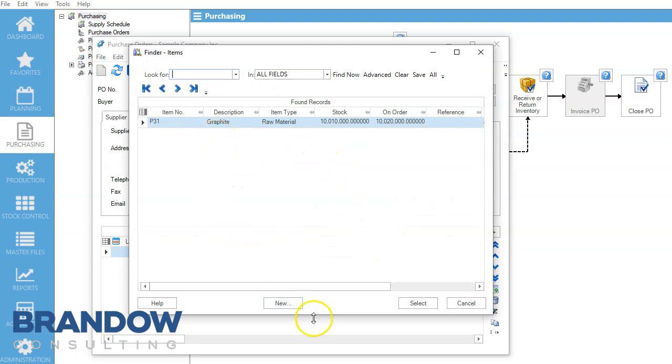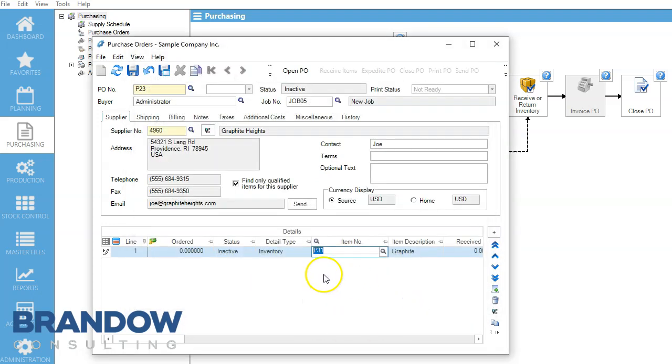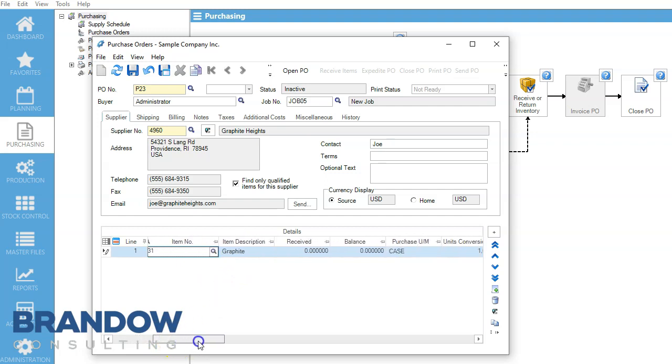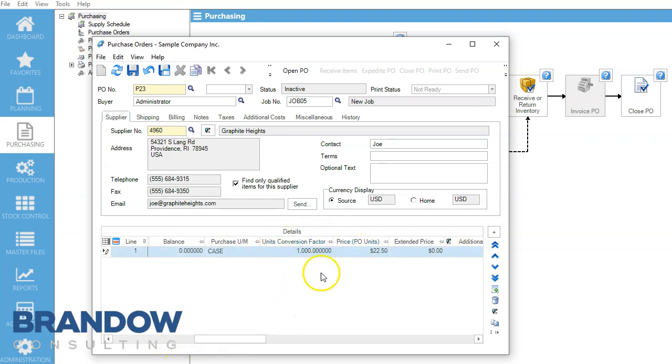So we come here and we hit Select. Now one of the things that we have to pay attention to is during our supplier setup, we set up how many of this item is converted. So each case is a thousand right here.